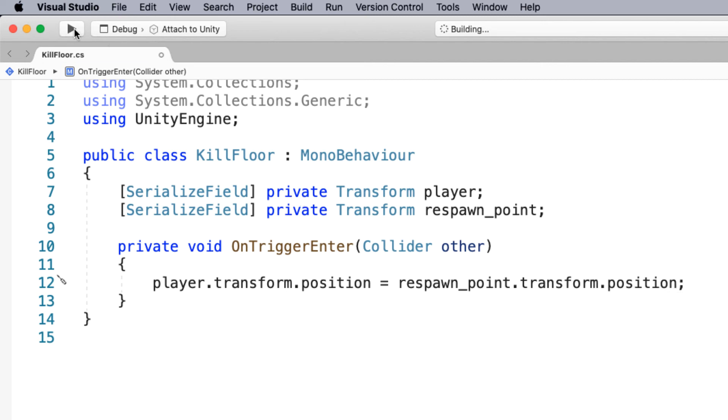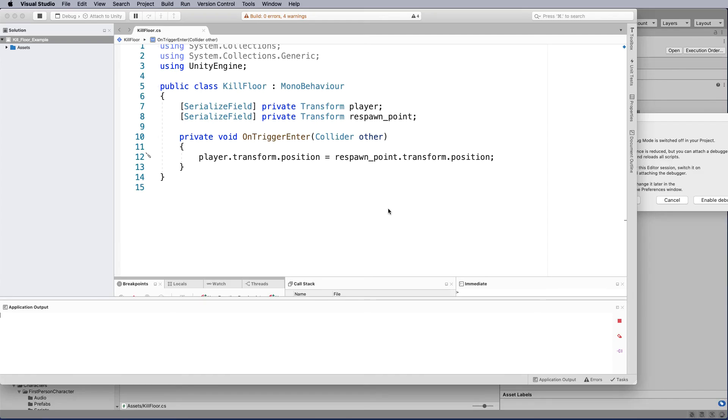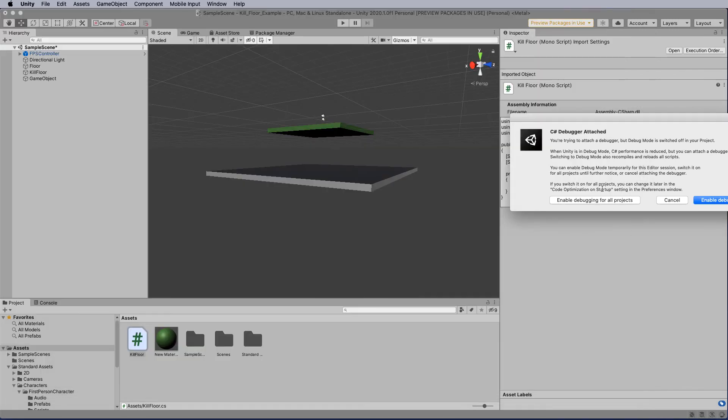You can check that by hitting the little play here. Build error is zero, but there are four warnings. So because there's no build errors, I'm not worried about that at the moment. So I can then head back to my Unity project.